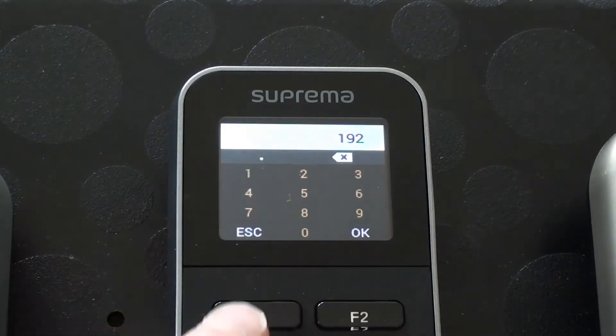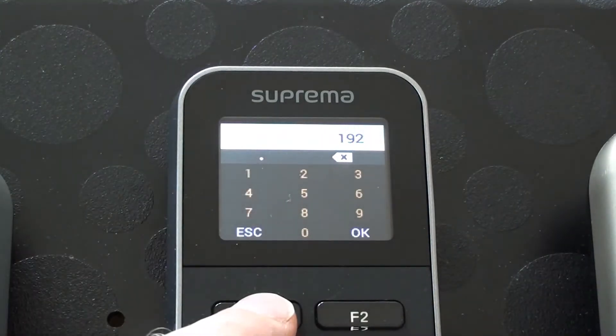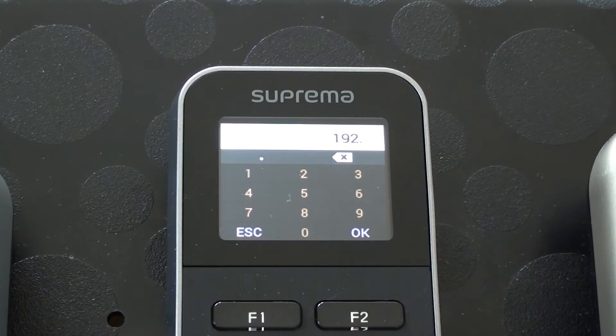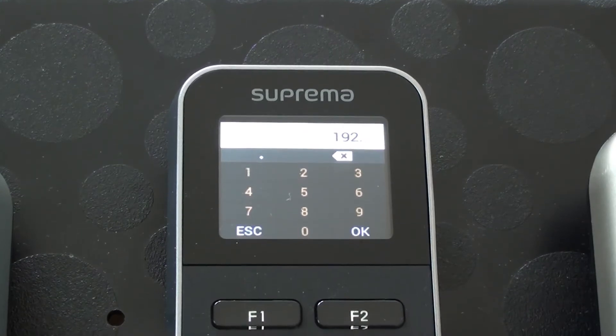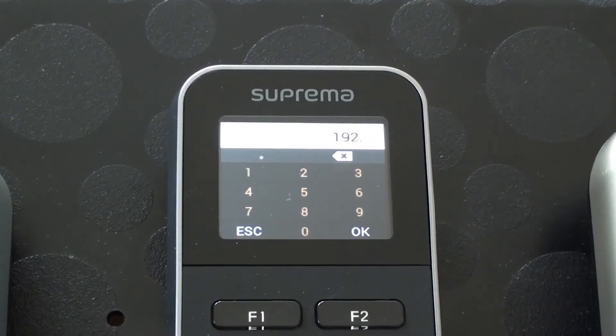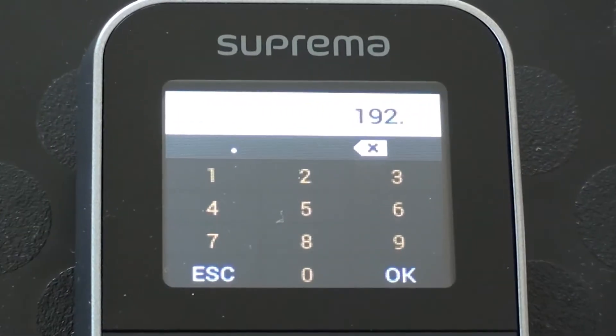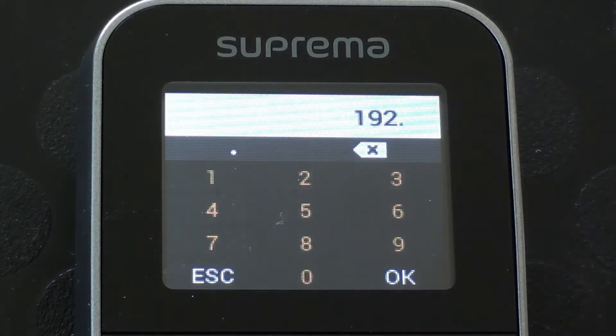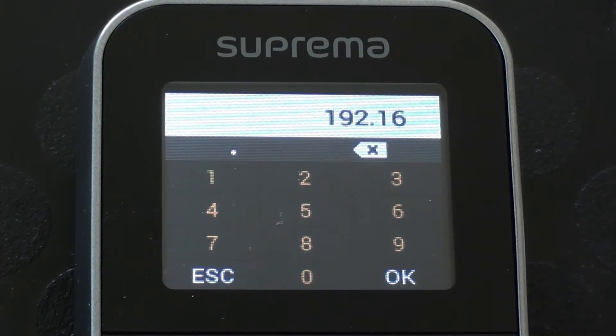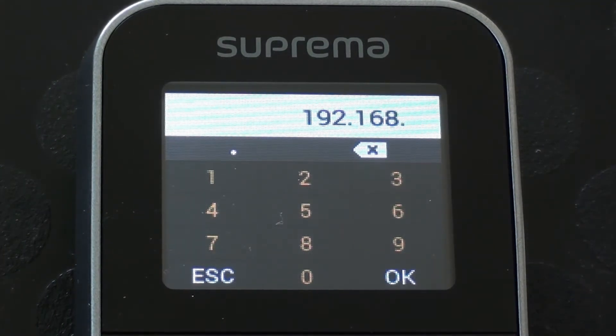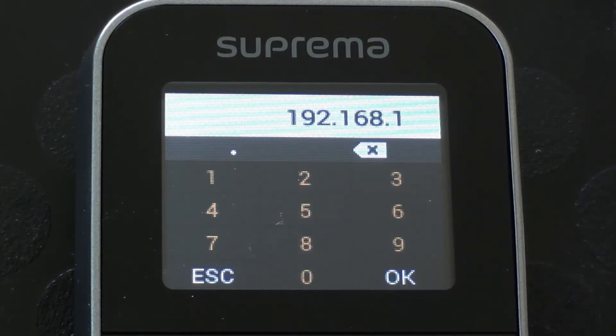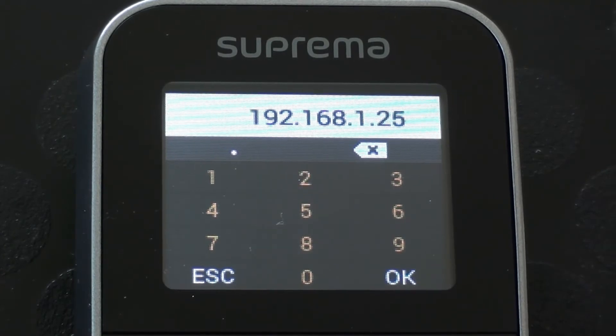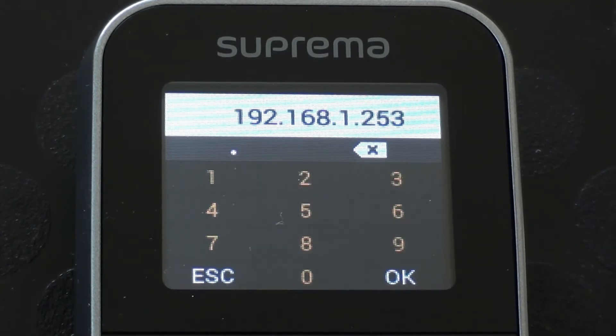I'm just going to type in the IP address that I want using the keypad. And to put the dot in, it's actually suggesting that F1 is going to be used as the dot. I'm going to zoom in a bit now so that you can see a little bit more what's on the screen. 192.168.1.253 and I'm going to OK that.